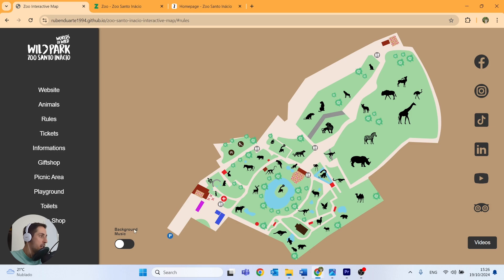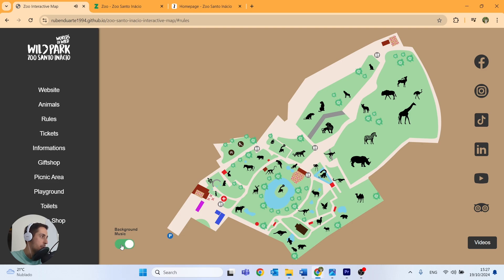Then here in the bottom left we have background music — a clickable button where we can turn on or turn off the background music.